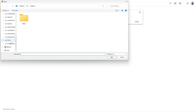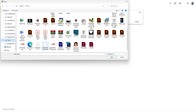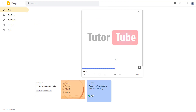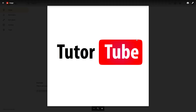I'm going to go onto my Drive right here and select the Tututube logo image. Once I do that I can click on 'Open' and you can see that the image will get uploaded and it is there as a part of the note.